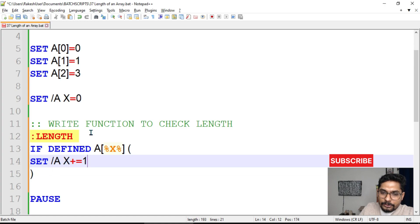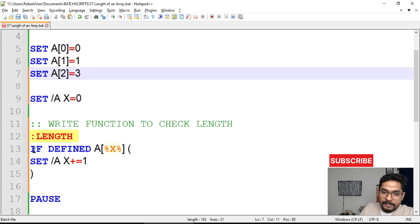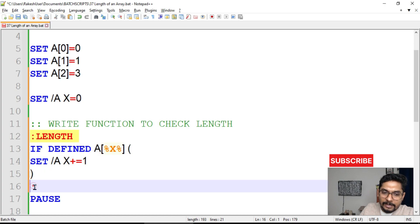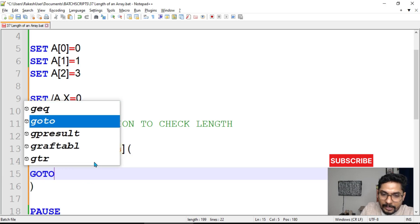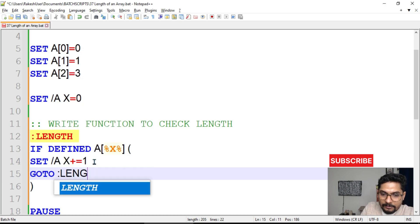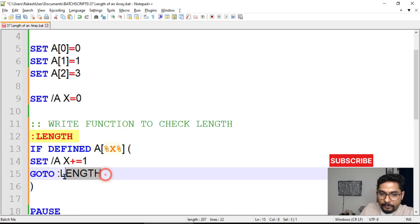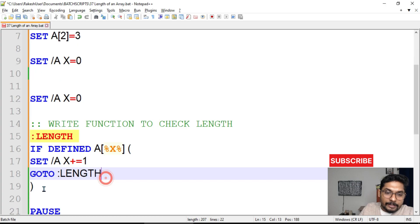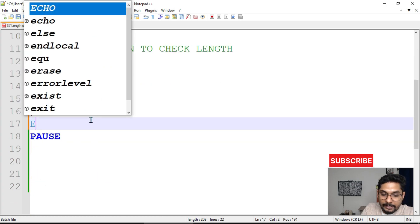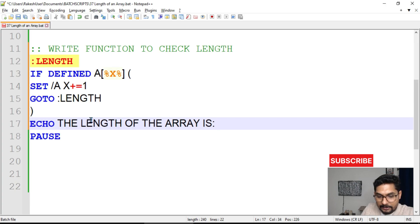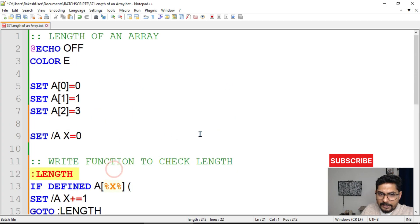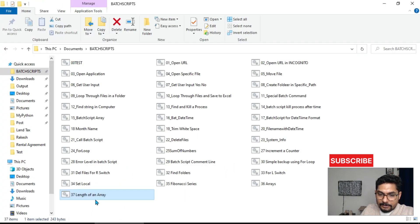When x was zero it becomes one, so a[1] is there. It comes inside the loop again and x becomes two — a[2] is also there. The third time, a[3] is not there, so it comes out of the block. To keep this running continuously we write 'goto length', looping back to our defined label. Finally, outside the block we write 'echo the length of the array is %x%'.